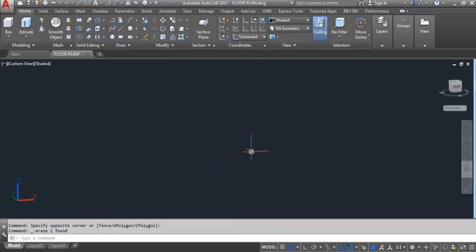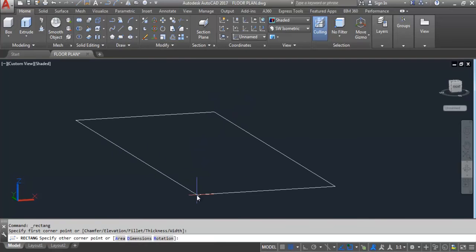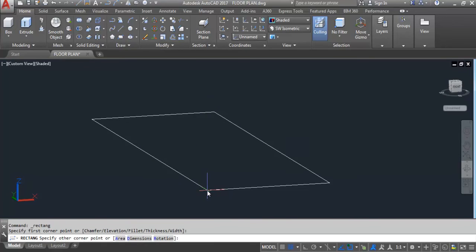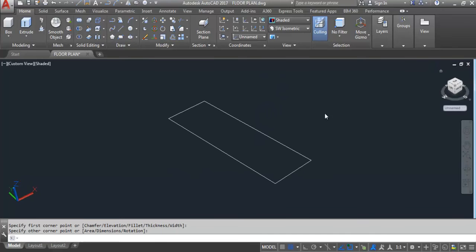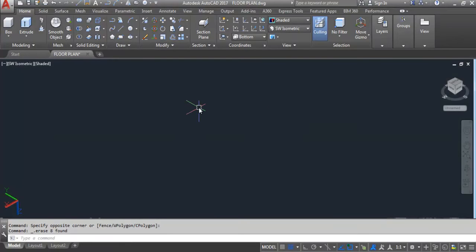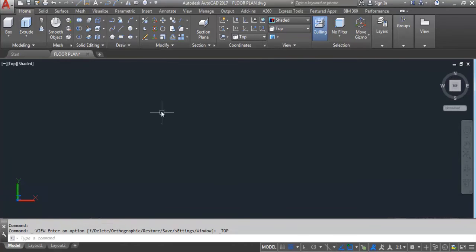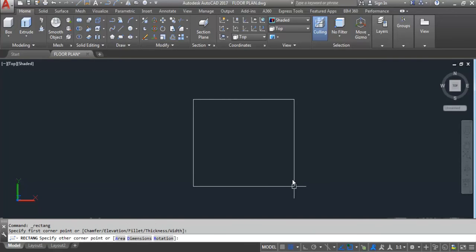Now one more important thing: while using the extrude command you need to select the object to extrude. But in the press pull command, you can select the object or the bounded area. Go to top view and create a rectangle.